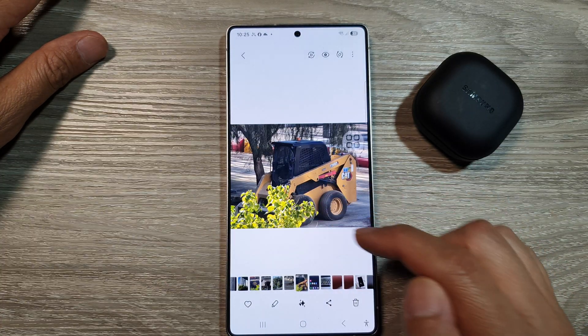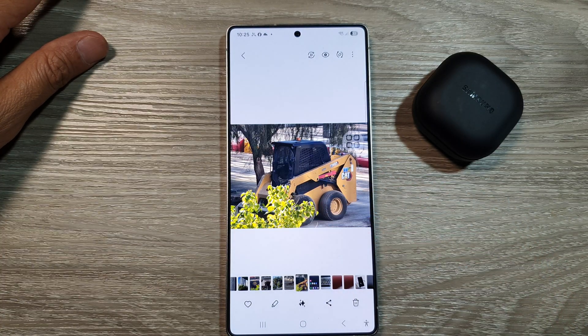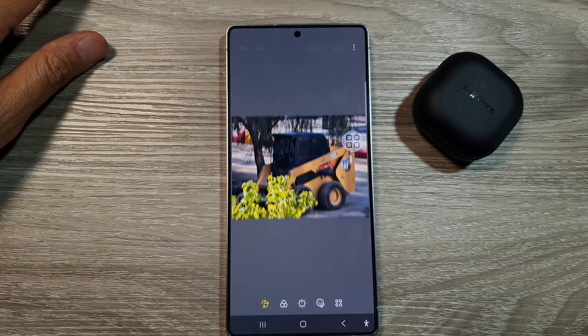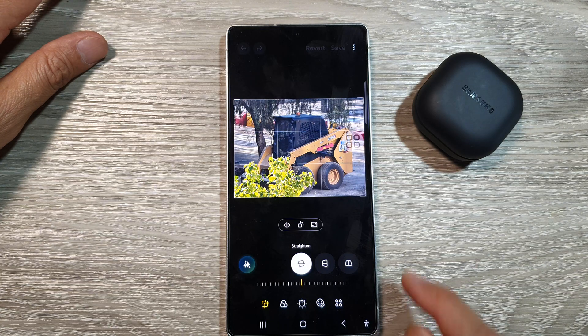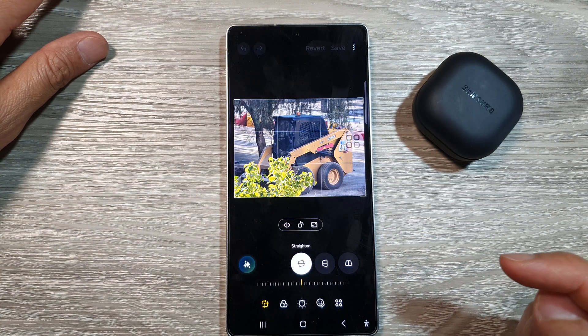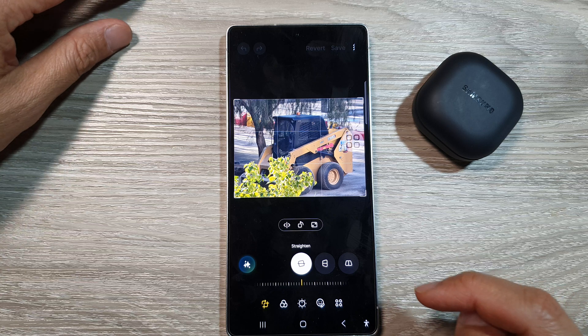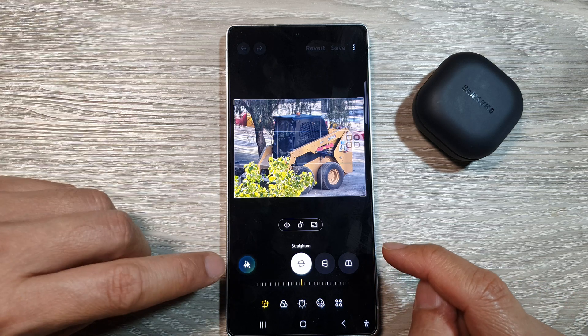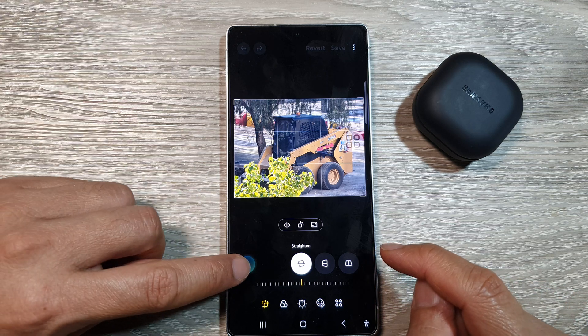So let's say I want to edit this picture. After that, tap on the edit button at the bottom to go into edit mode. Now in here, you want to tap on this generative item.